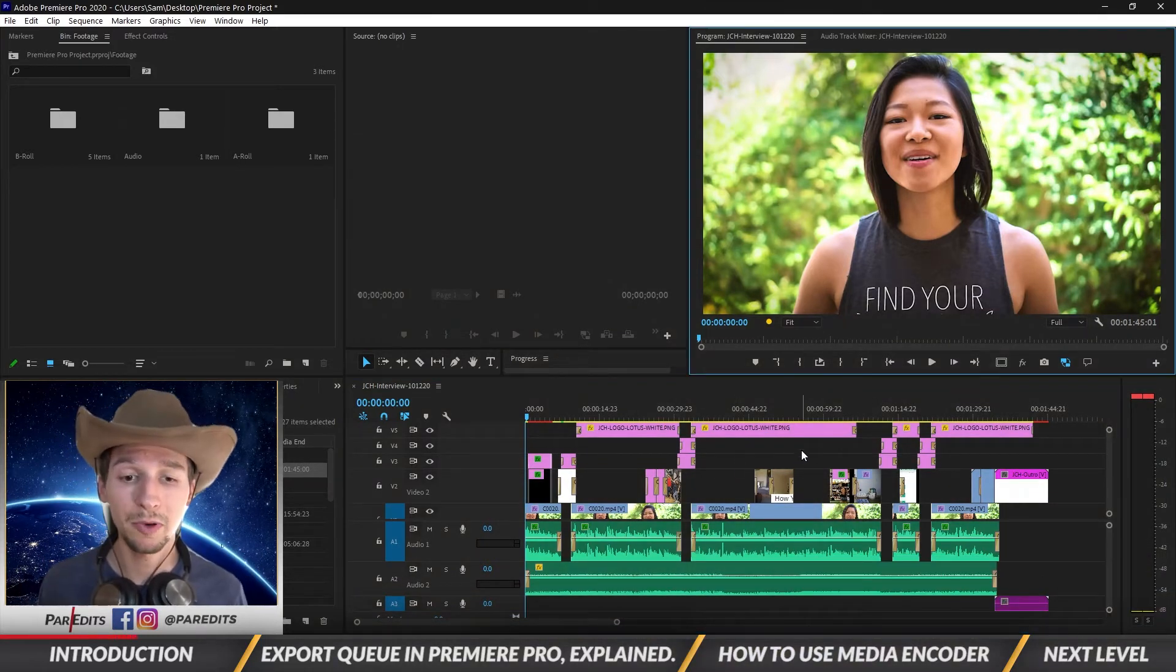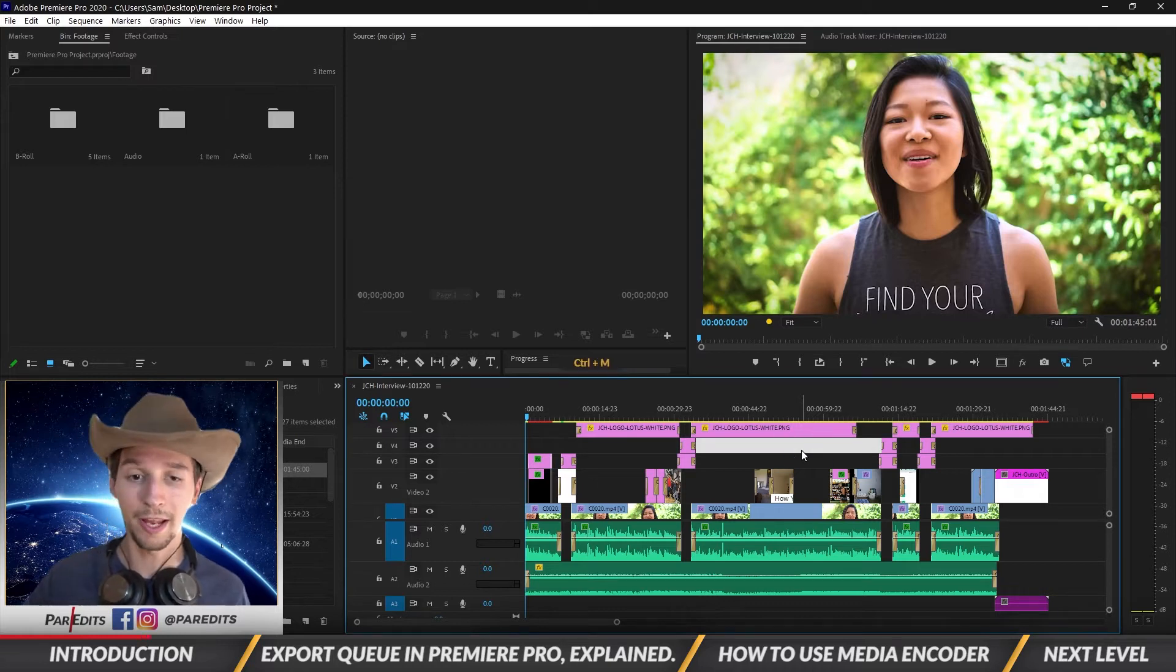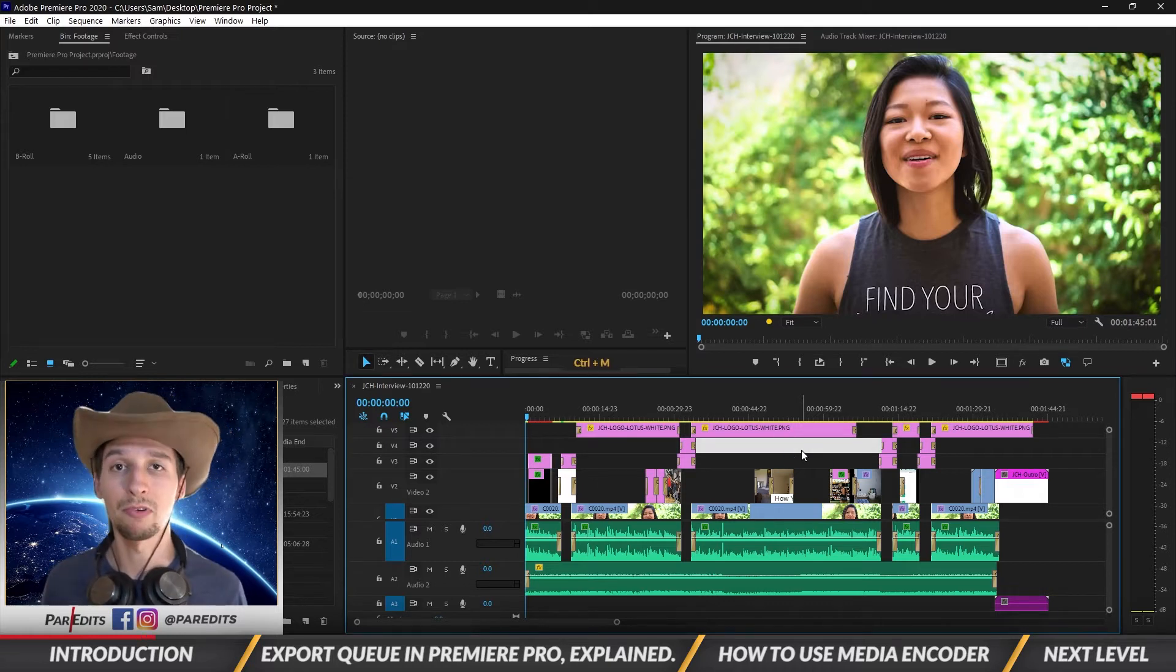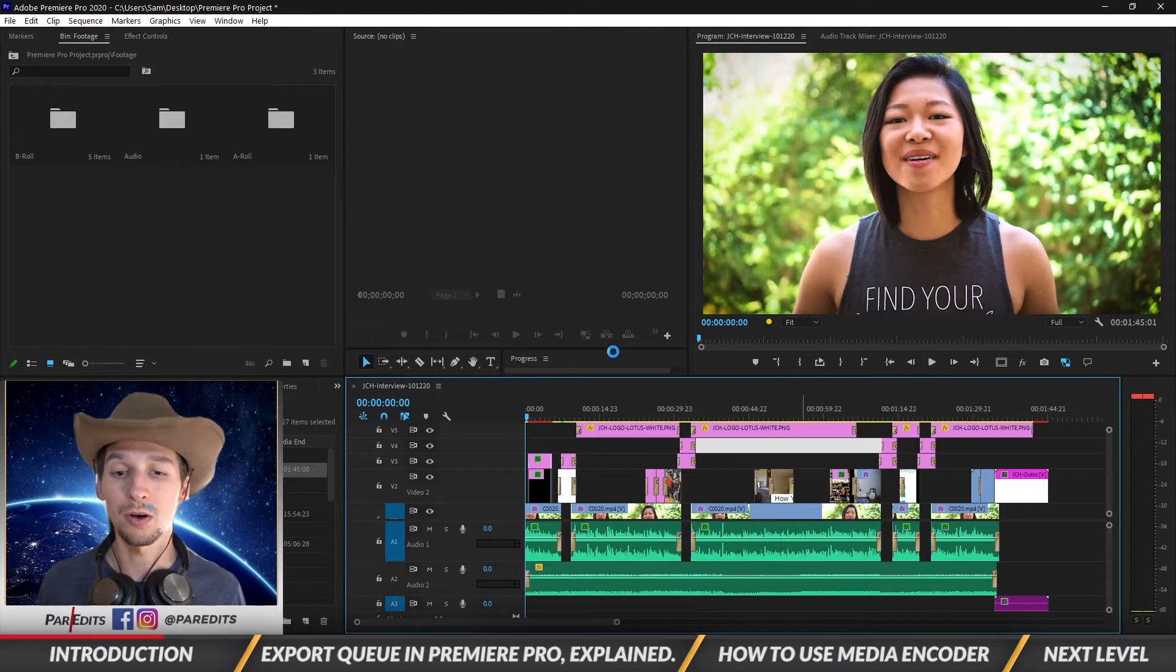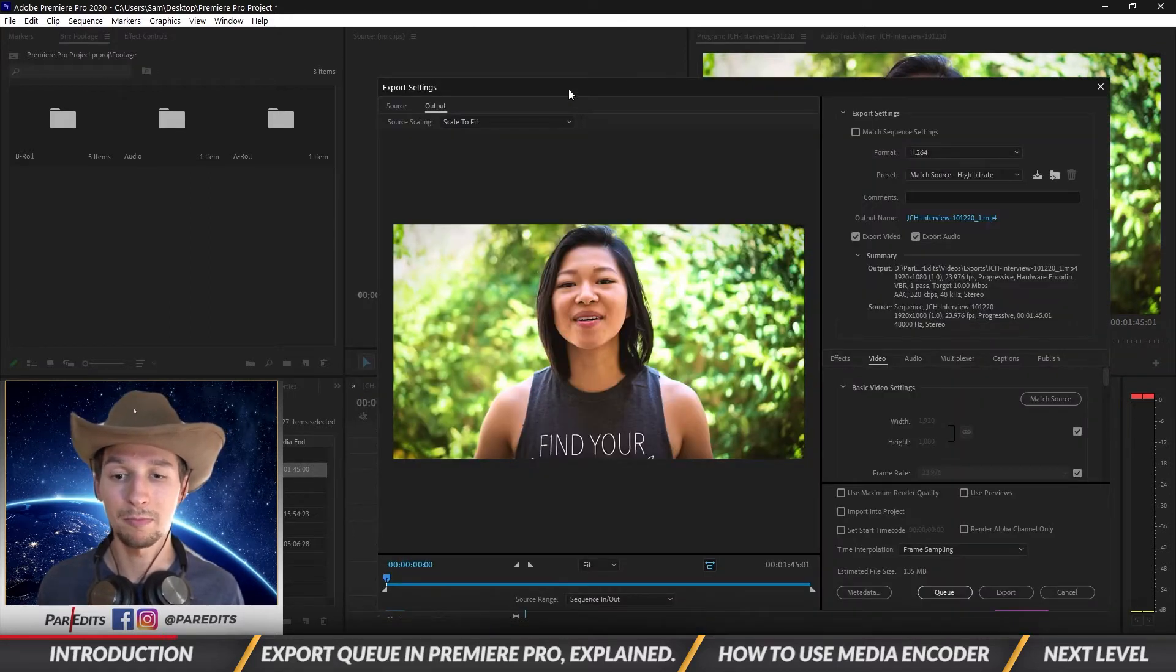Okay, so being inside of Premiere we already know that we can do Control or Command M and bring up those export settings, so we'll just have them load back up.